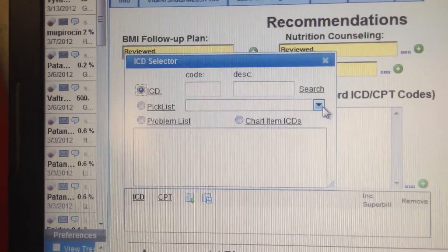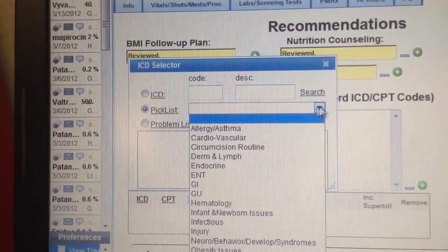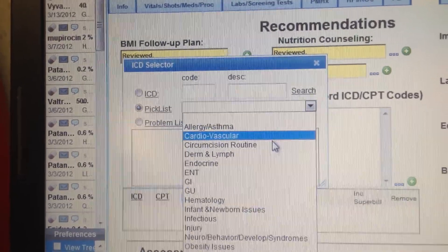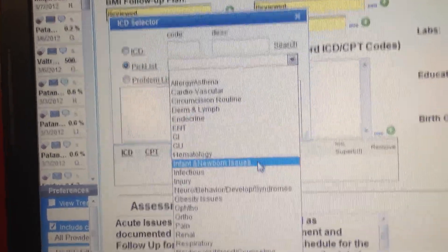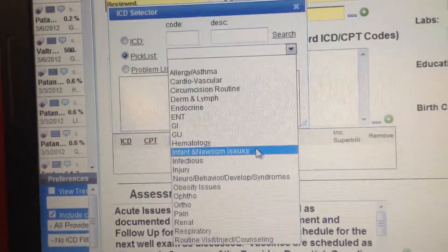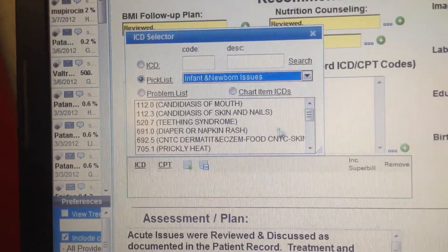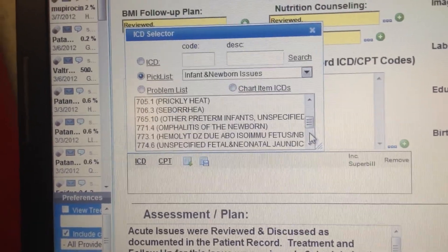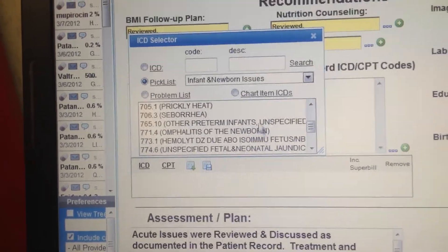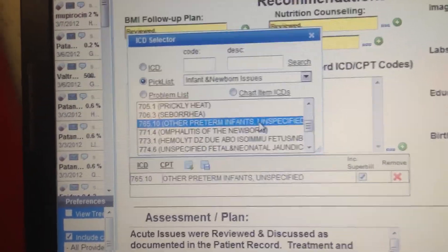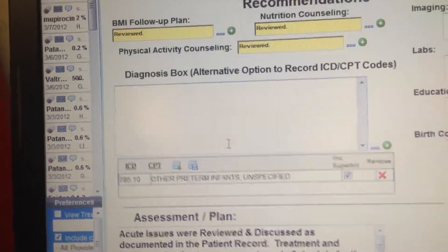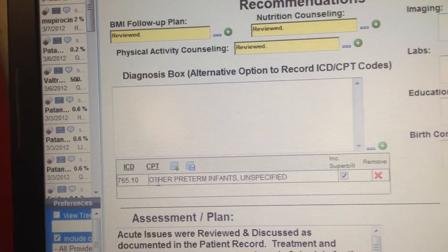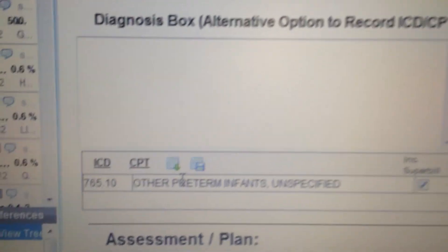Or you can come over here and use the pick list. You can look by these systems. The pick list is pretty easy and self-explanatory. You can pick on here — say like a newborn — and say, oh yeah, this kid's got whatever, let's say preterm. Select that and you can close the box, and then boom, right here, your diagnosis shows up.